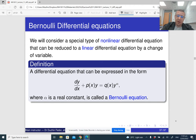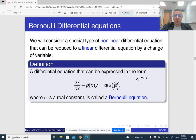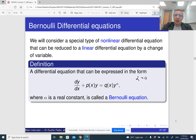Notice that if alpha is 0, then anything to the power 0 is just 1, so there is no y raised to the power alpha, and we get a linear equation essentially.